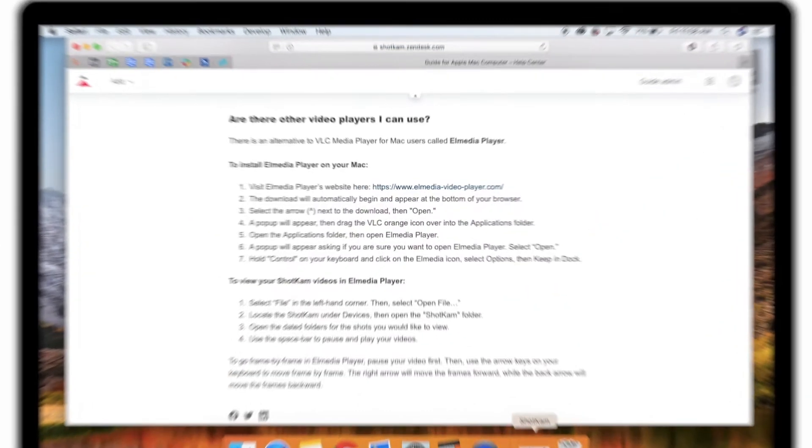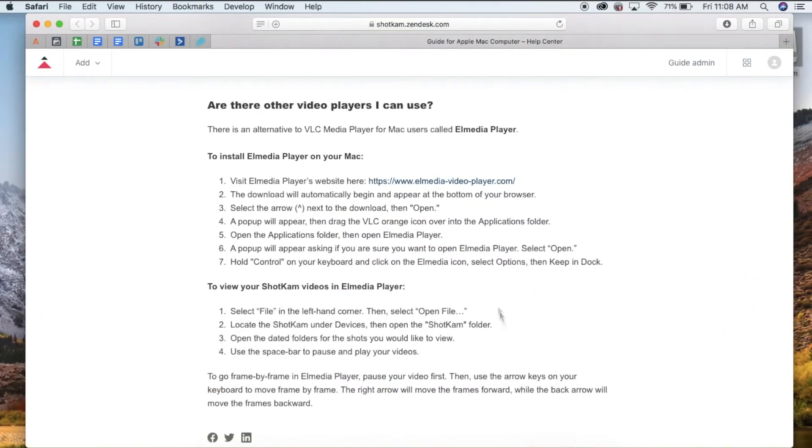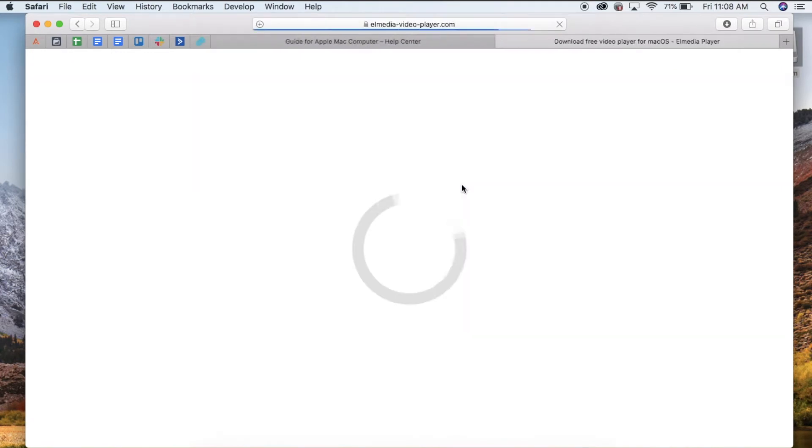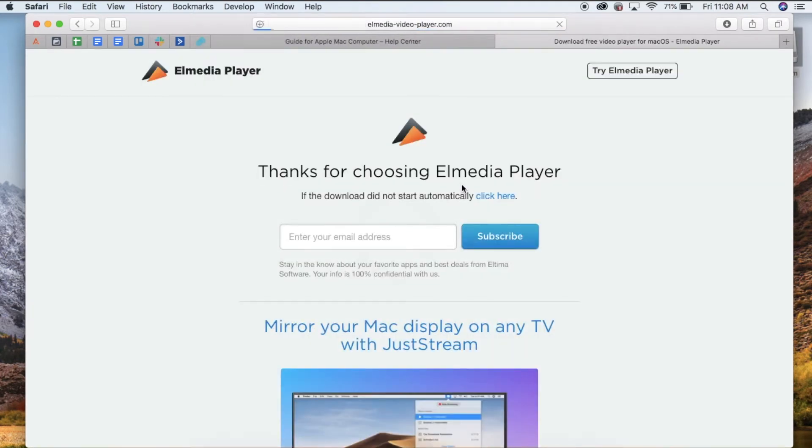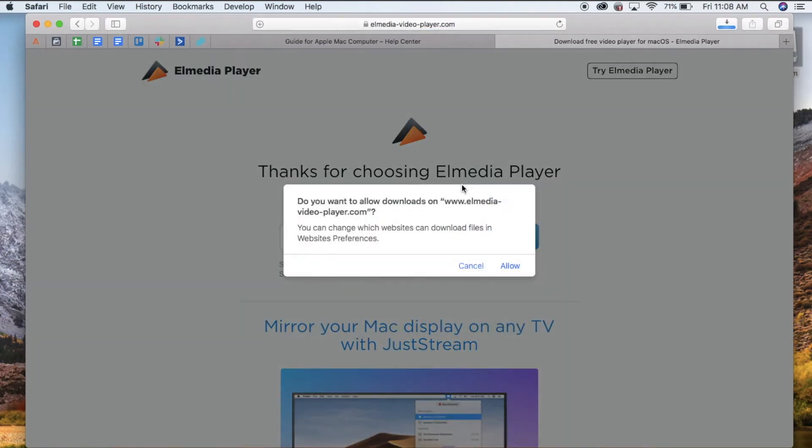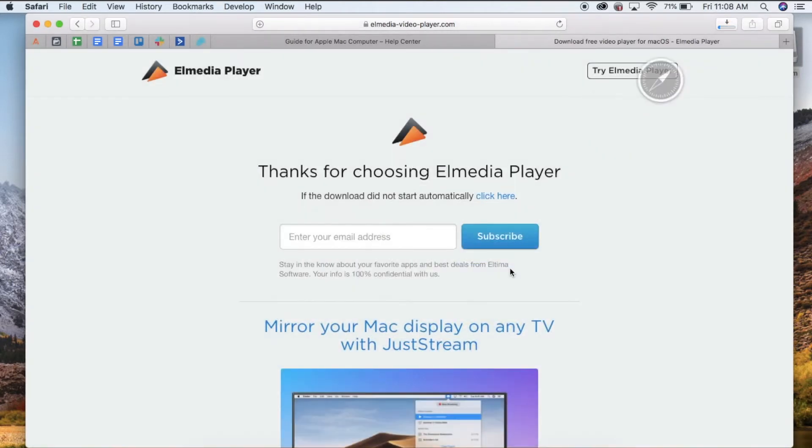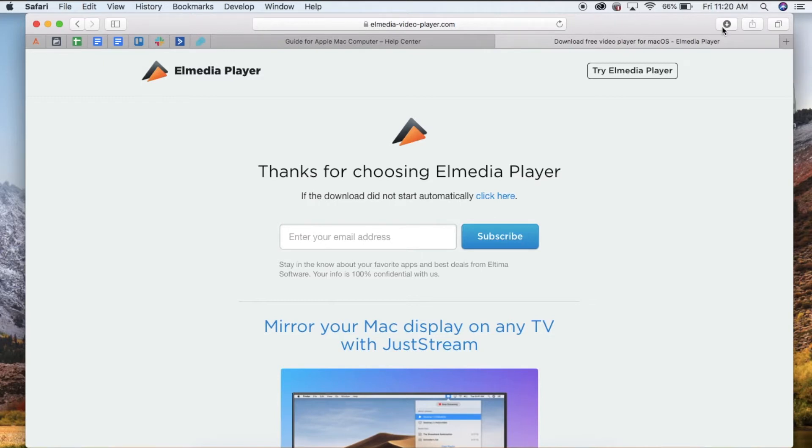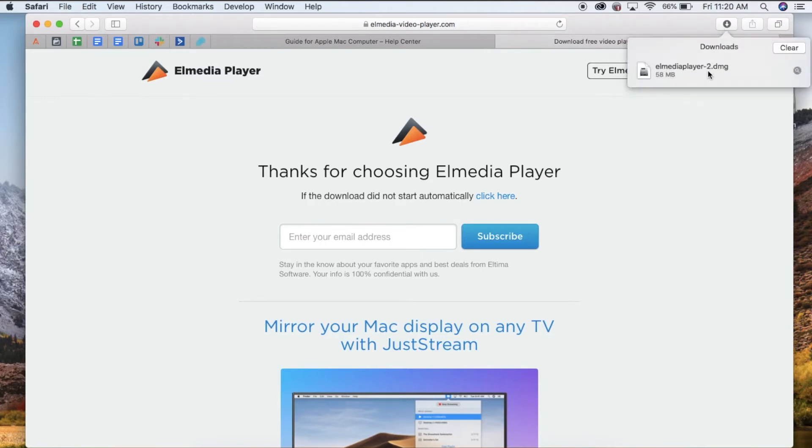Begin by clicking on the recommended Elmedia Player link. Once the pop-up appears, select allow and the download will begin. In the top right hand corner, click on the download icon, then open the downloaded file.